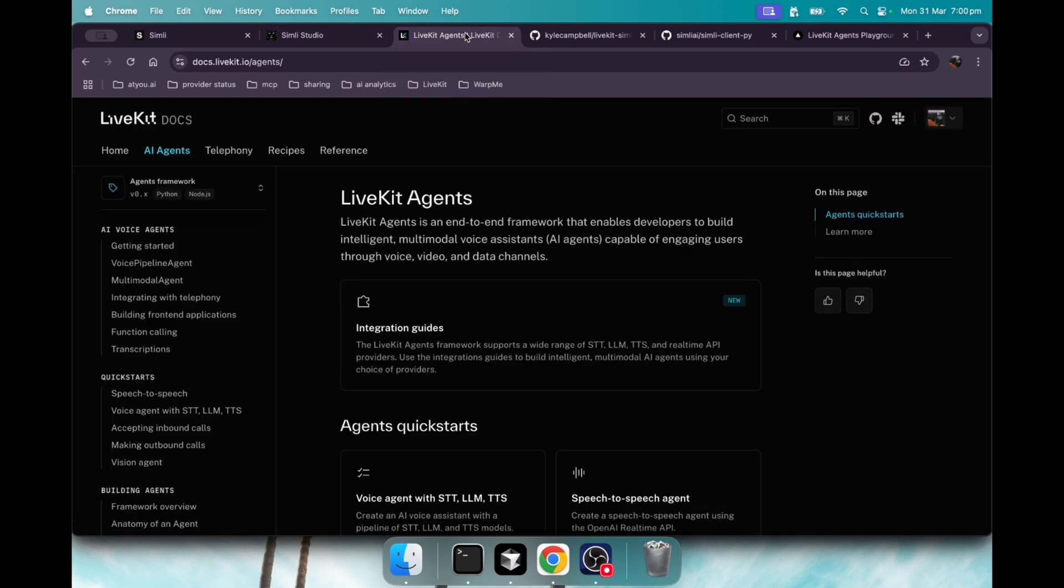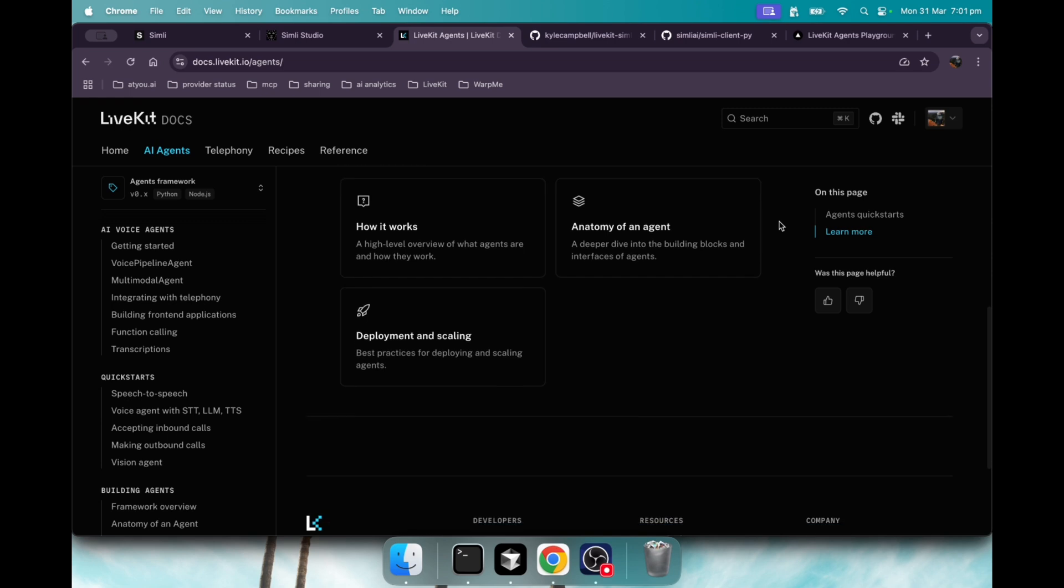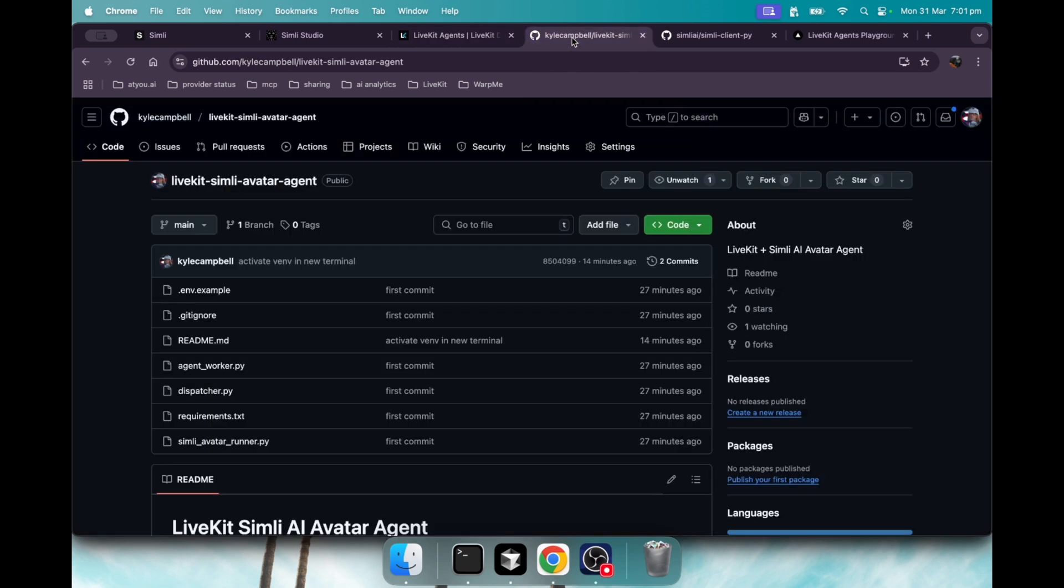Now if we jump into the LiveKit agents, they have a new release candidate version for their agents 1.0 and they now support avatars. It's pretty sweet. Let's jump into the repo that I put together.